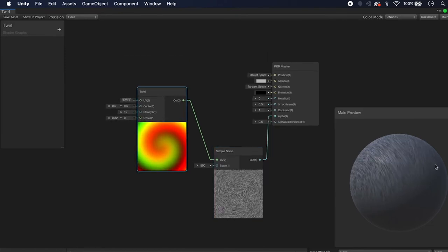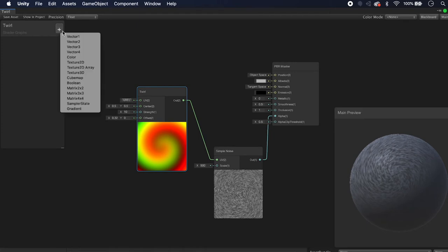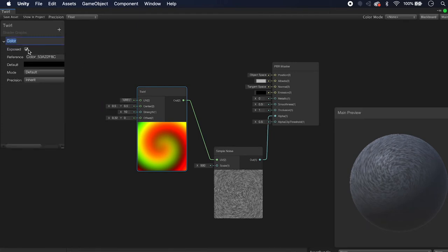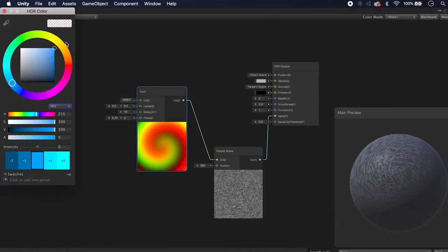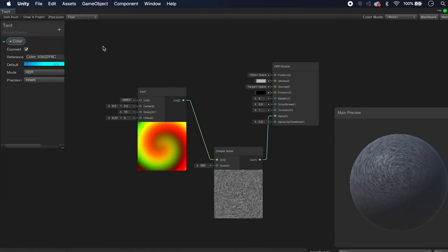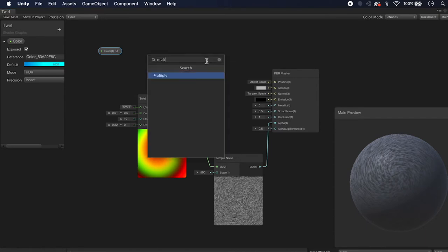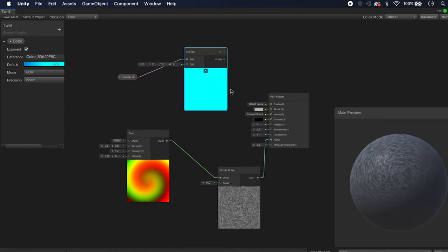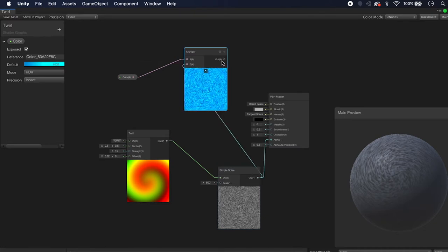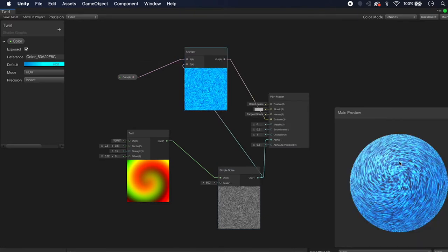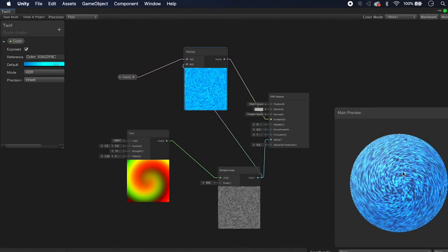Now let's change the color of our shader. Go to the exposed properties and add a Color — we want it to be HDR so we can give it a cool glow effect. Make it blue and set the intensity to 2. Drag it into the editor to get a color node. Create a Multiply node and multiply the color by the Simple Noise output, then plug that into the Emission channel. Now it respects the emissive color we set in the editor.